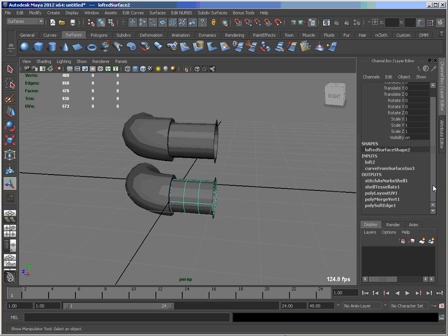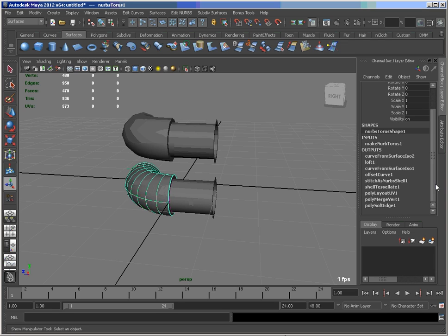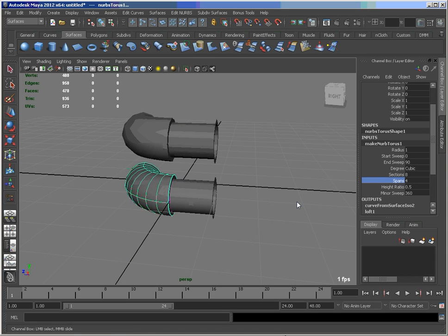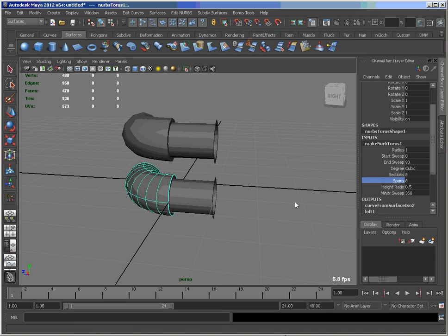So if we were to test something like my NURBS torus settings, for example, I could change my number of spans and you see how that changes.